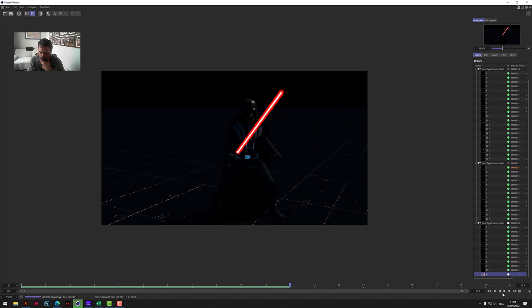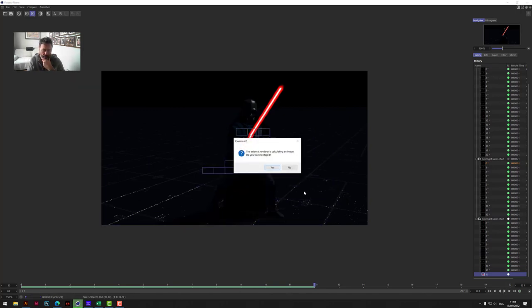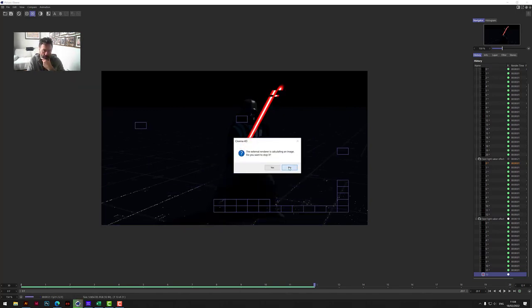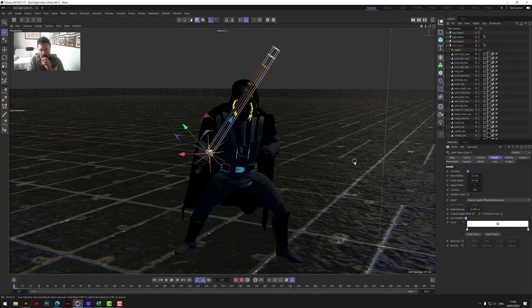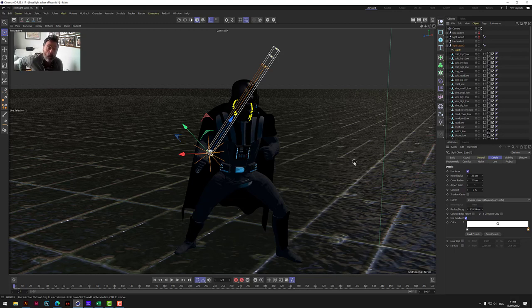I will probably find - I'll have a look at that in a second. But there is a better technique. This is why I'm not too worried that this one doesn't work as well as expected. Because there is a better way of doing this.